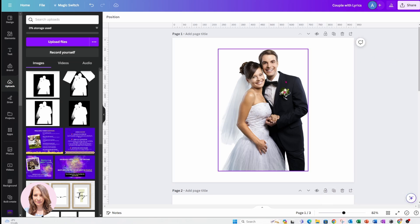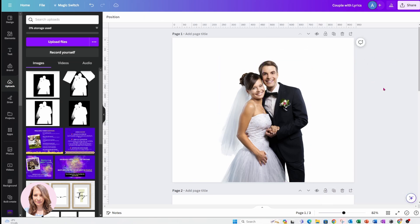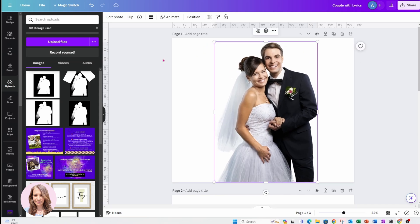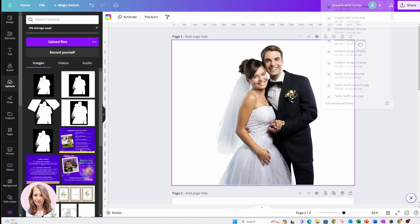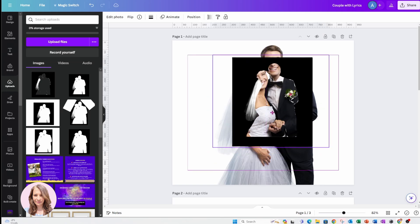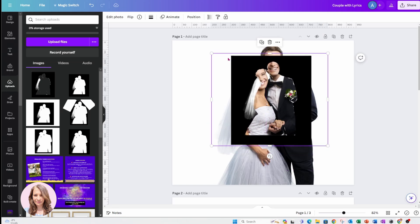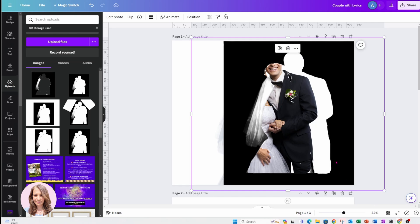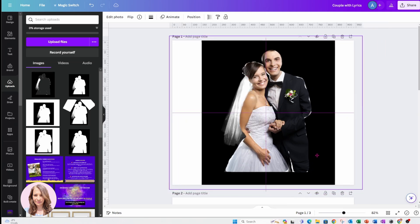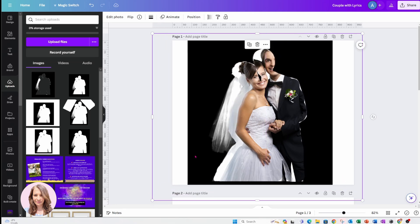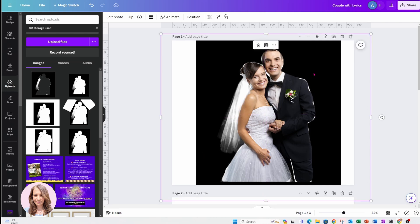Here's my couple and I'm just going to bring them down and make them a little bit bigger. Now let me bring in my frame — here's my frame. You can see that it is transparent, you can see right through it. Let me resize this. You're probably wondering what am I going to do with this, but bear with me for just a minute. I'm going to try and match this up as best I can.